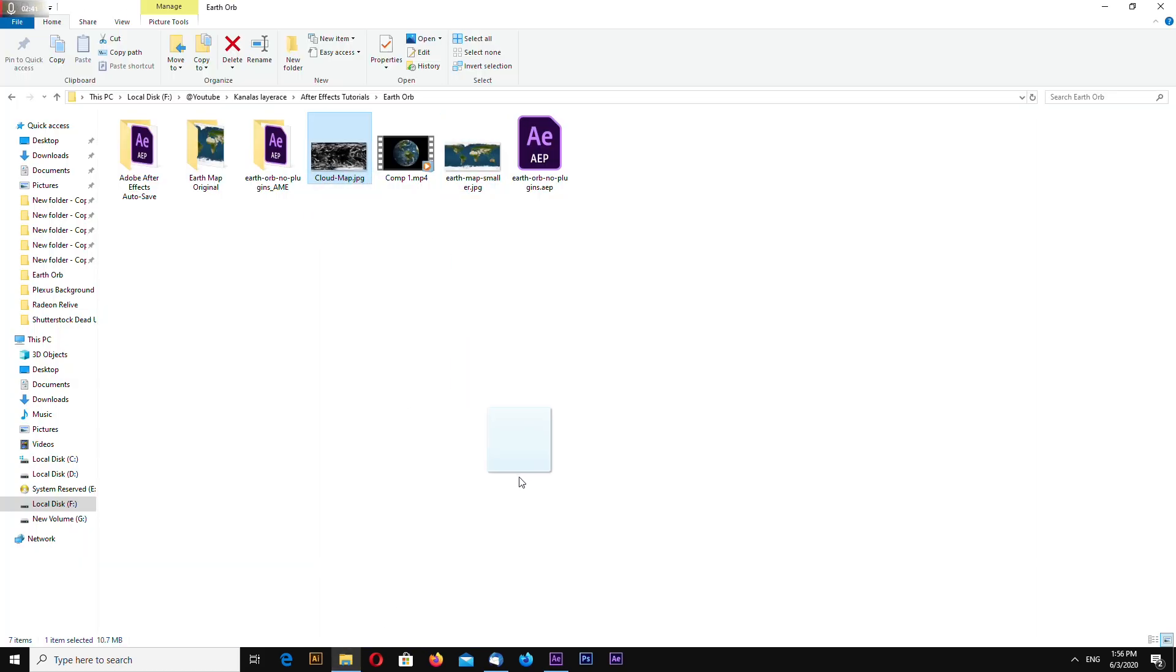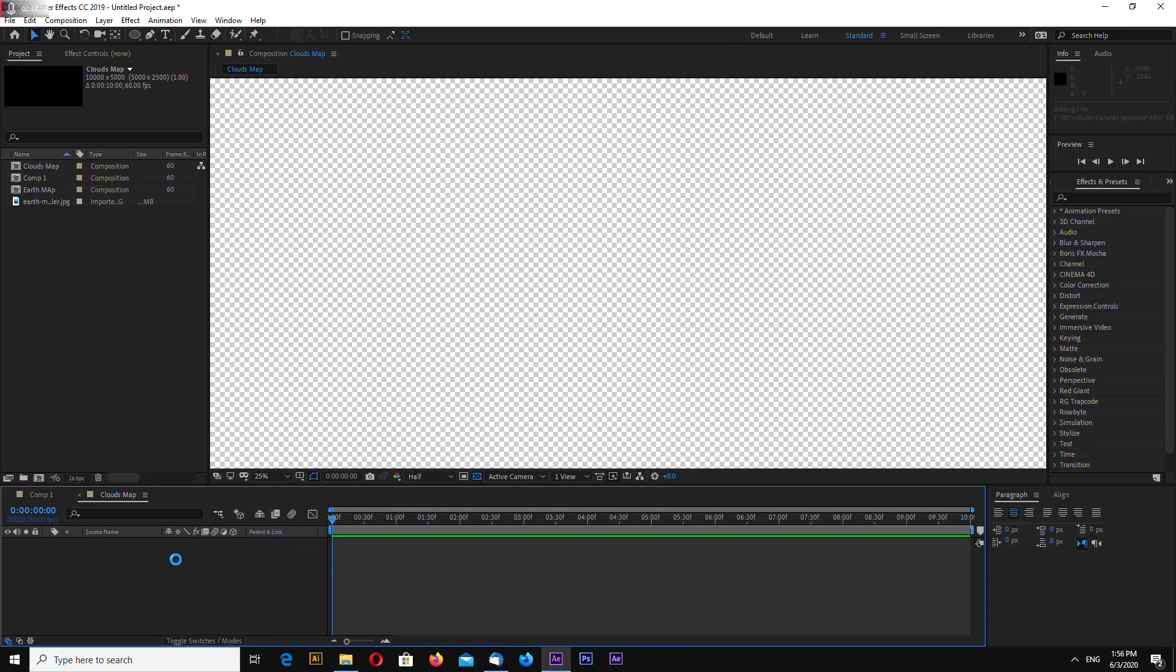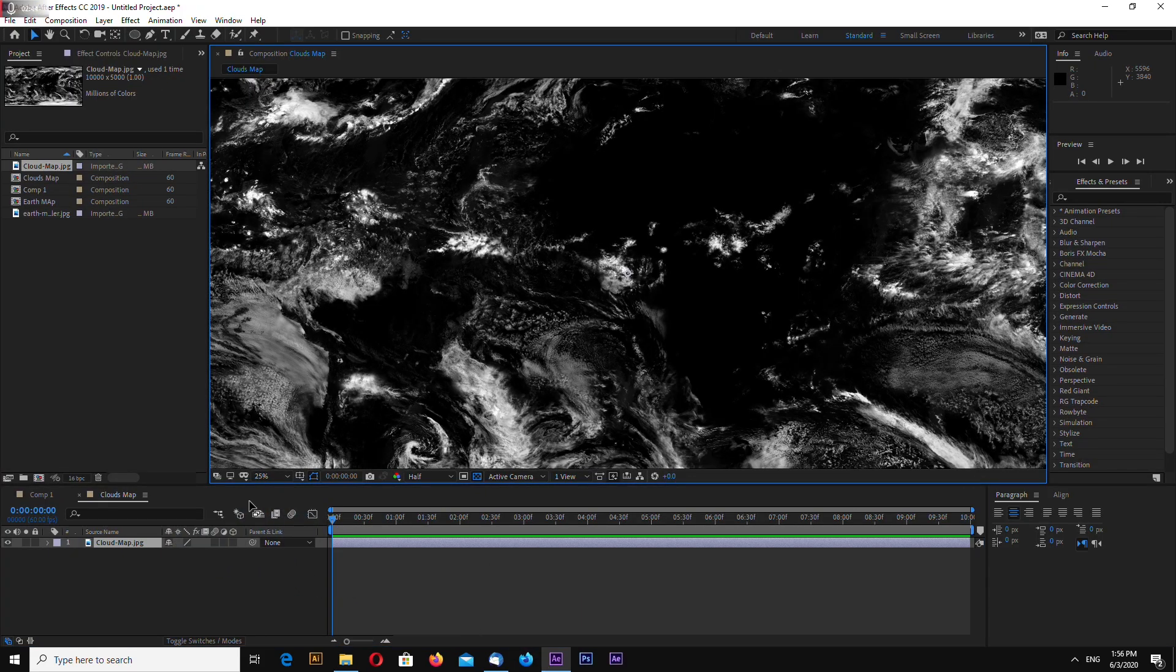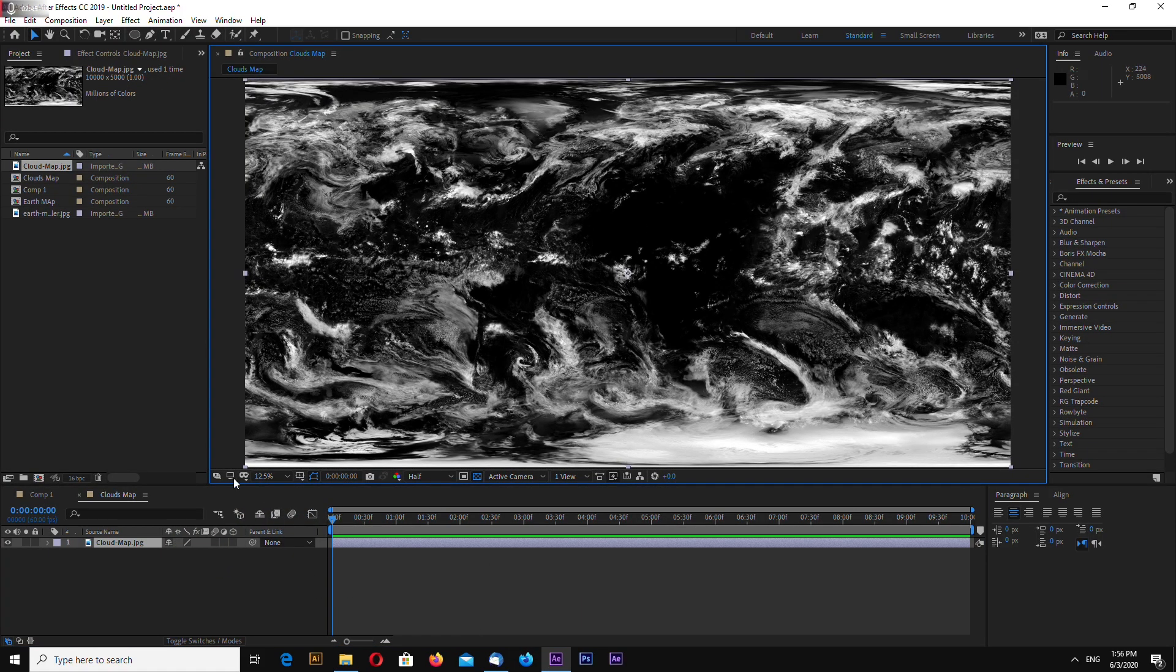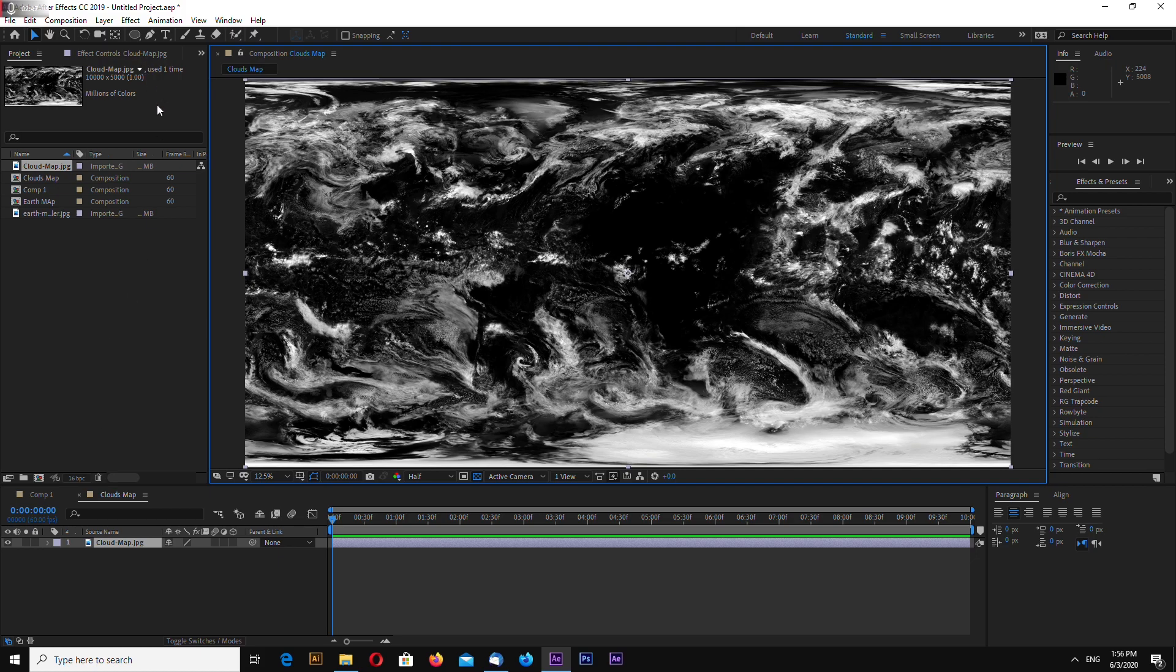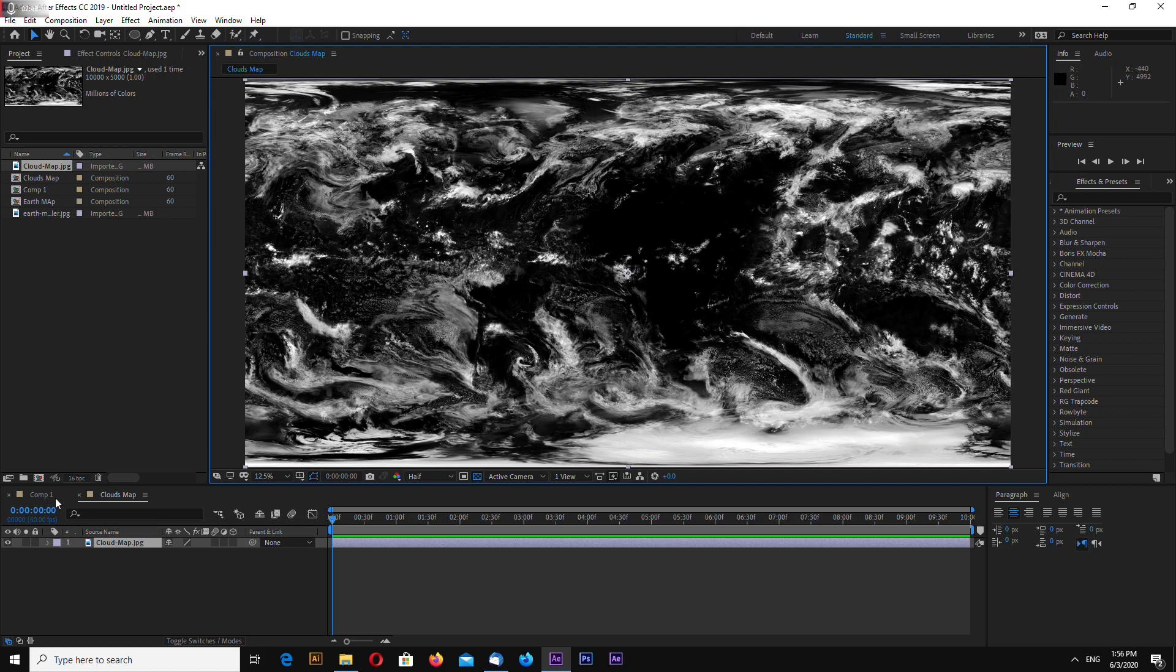Select the cloud map and drag and drop into a comp. We have now cloud map and earth map.